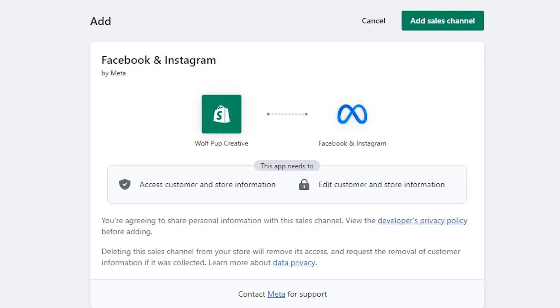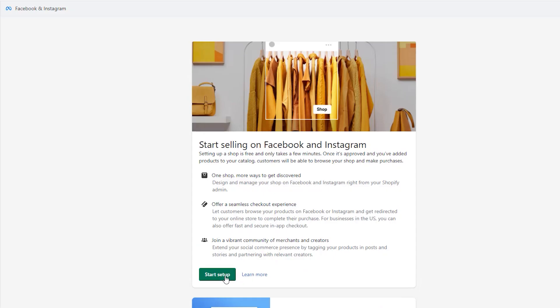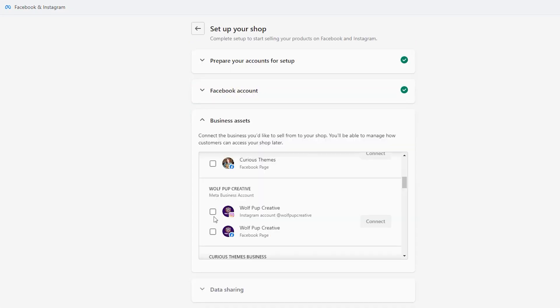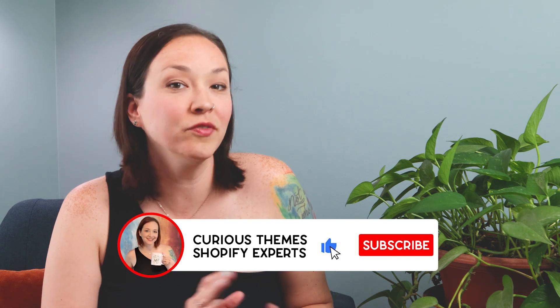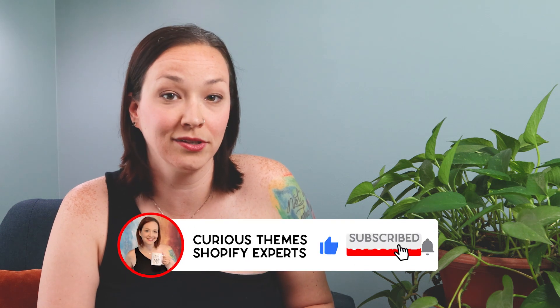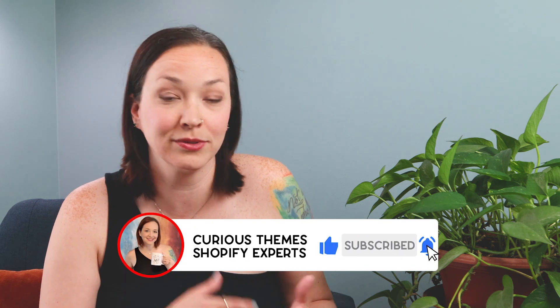First off, you need to set up the Facebook sales channel, which you can find under the sales channel area of your Shopify store. This syncs your product catalog automatically with Facebook, so all of your product information, like your photos, description, pricing, inventory, is all up to date.